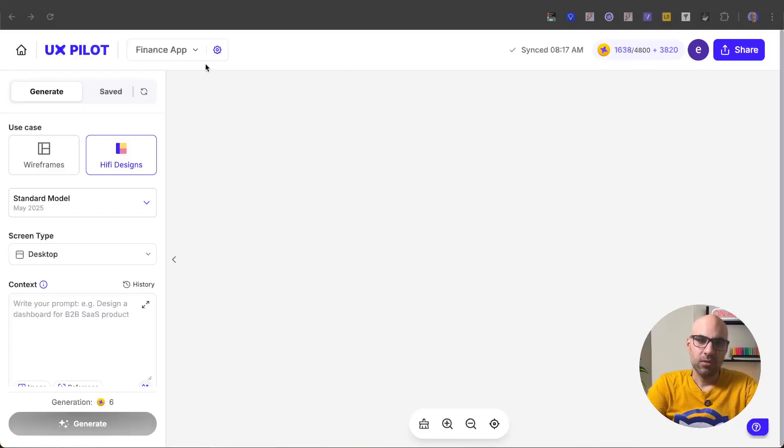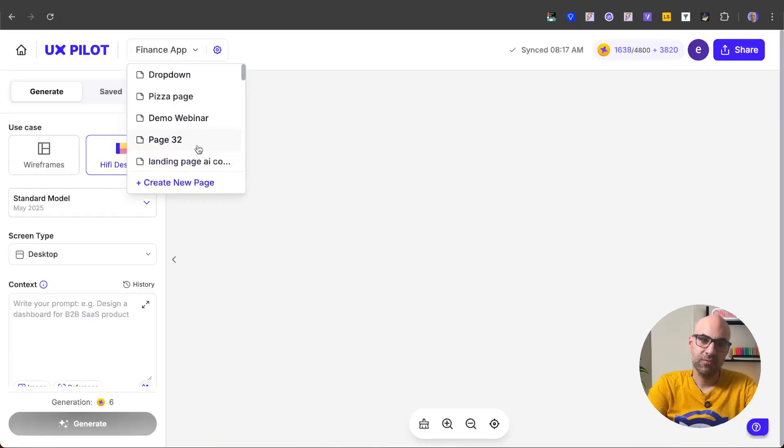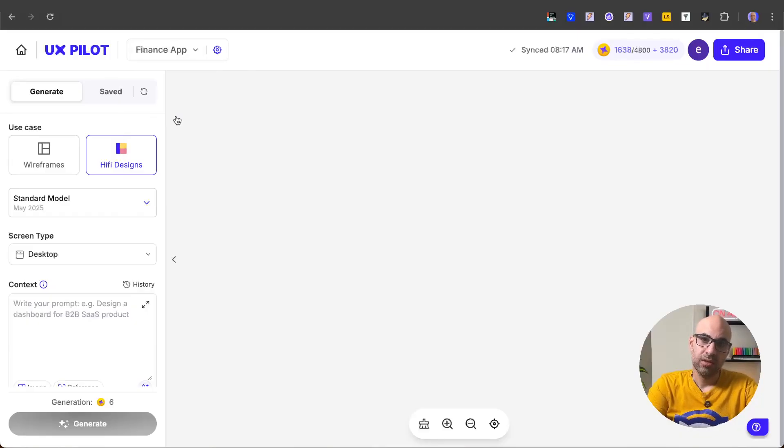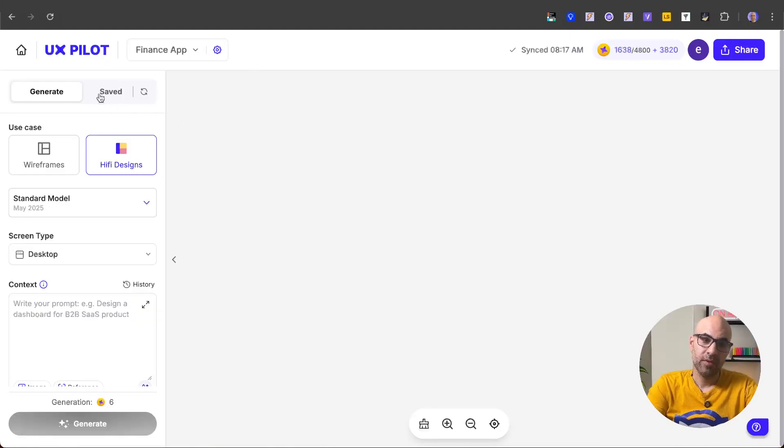First of all, here on the header, you can move between different projects. You don't need to go out to the file managers. Next thing to know that all the pages you save in UXPilot from all your projects will appear here on this tab.